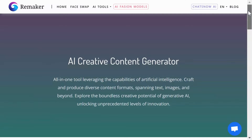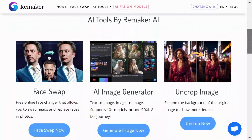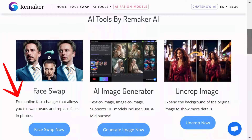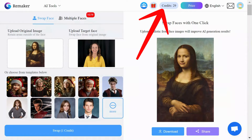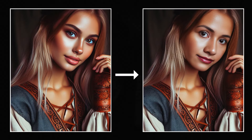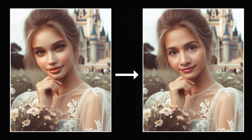We'll be using Remaker AI, a free AI tool. It's free in the sense that it provides you with credits when you log in. For all the pictures you will see in this video, I used the free plan.